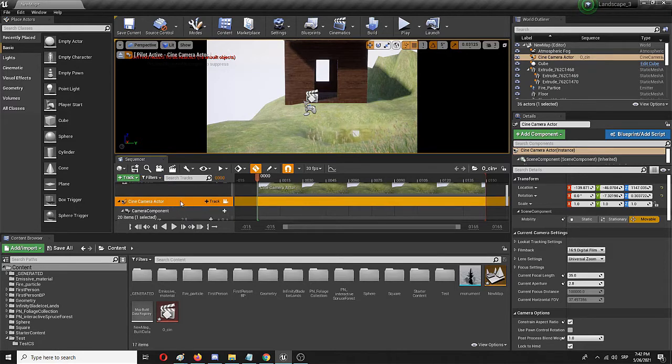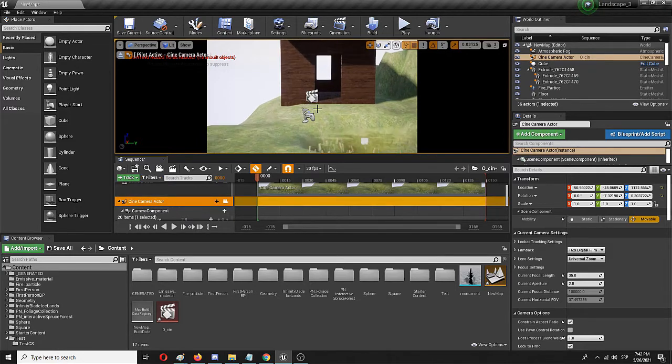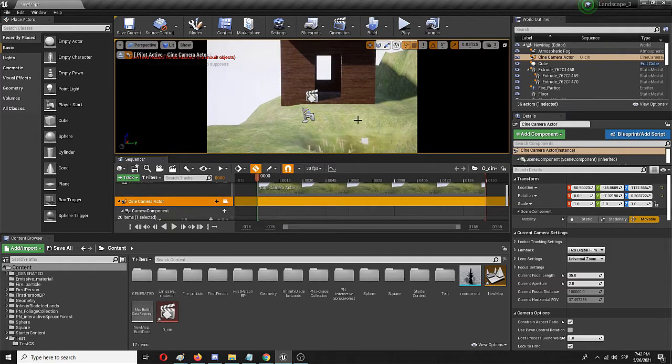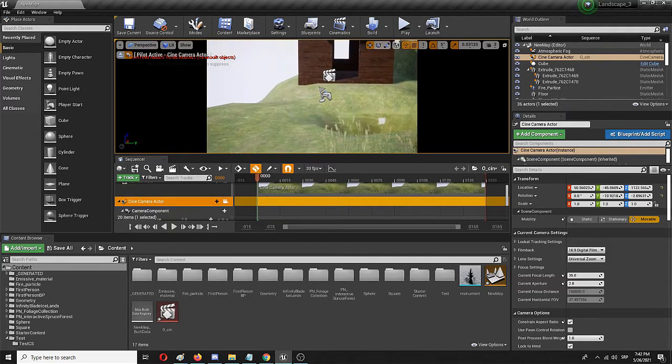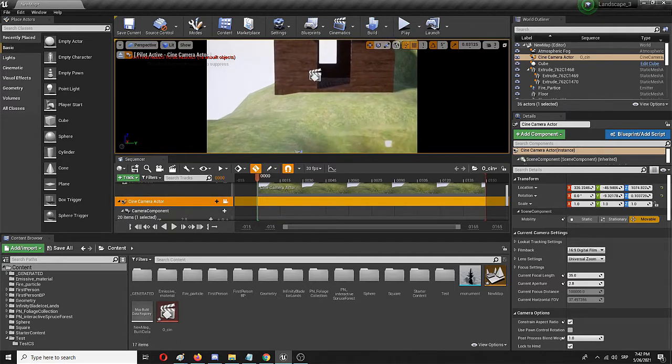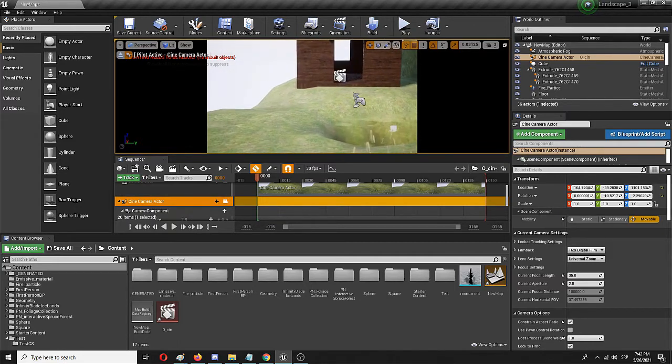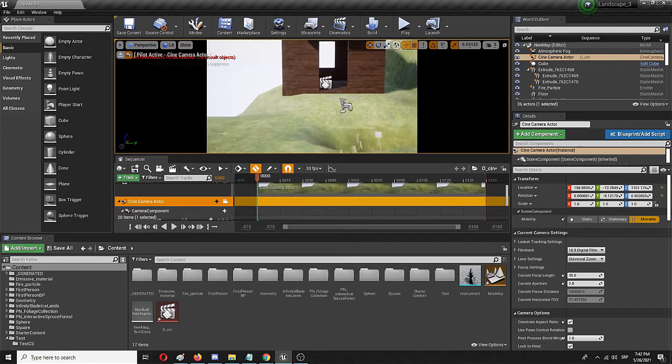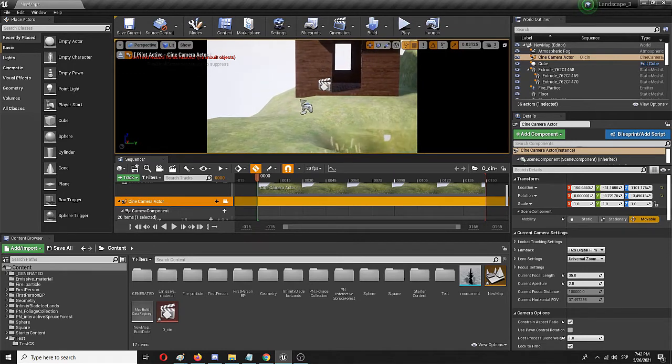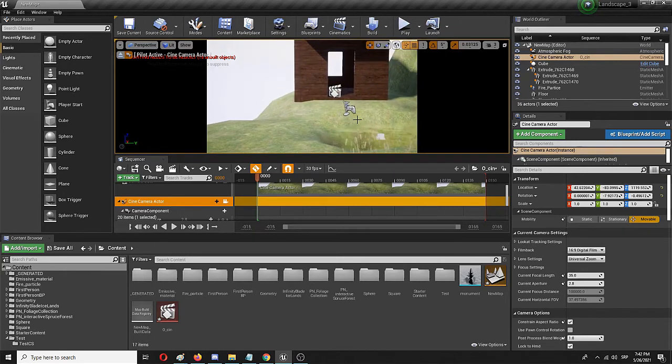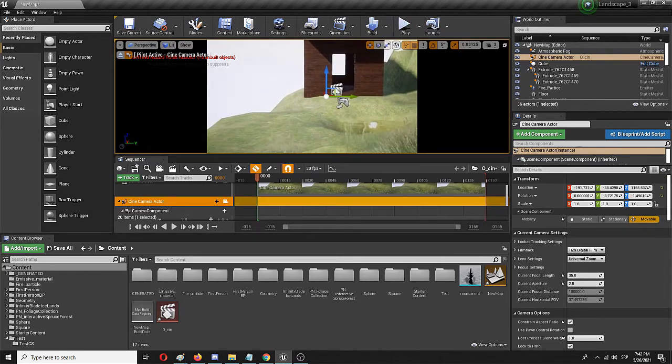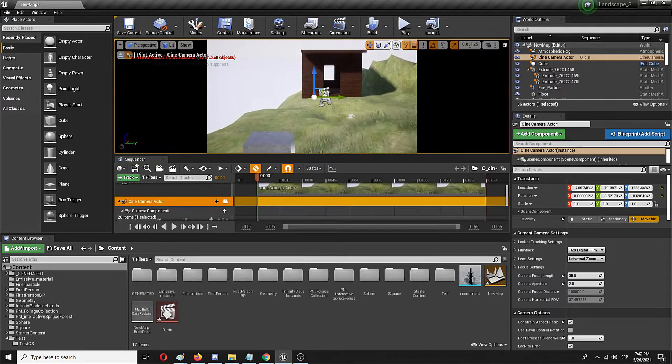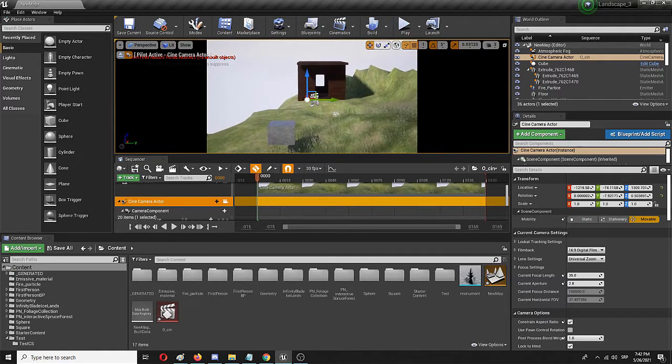I'm going to move the same cine camera actor so that it sets that player capsule effect here. So first I'm going to move the camera out. Now we're controlling the same virtual camera.